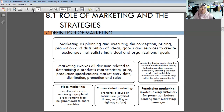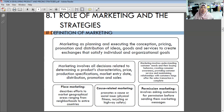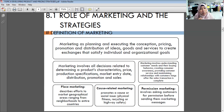Marketing involves creating consumer awareness, providing customer service, and maintaining relationships with customers long after the sales transaction is complete. When we do marketing we want to fulfill customer needs. Customer needs are basic necessities — keperluan utama — such as clothes, food and drinks, and shelter. Buying behavior refers to how customers go through the process of purchasing a product.